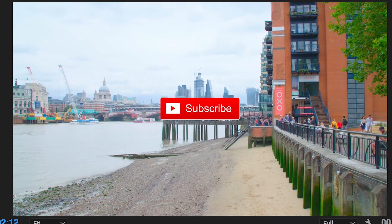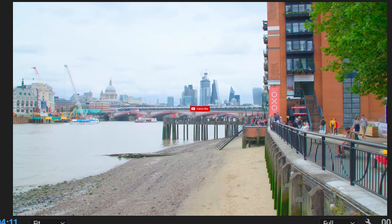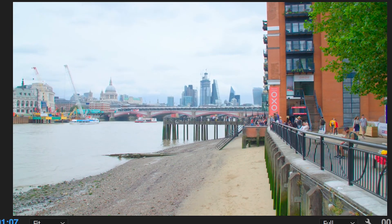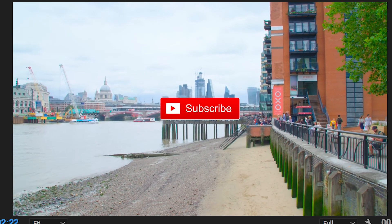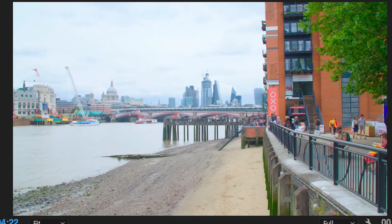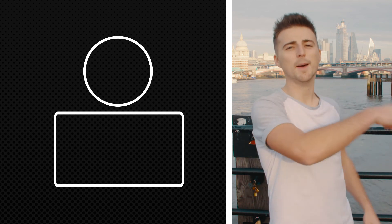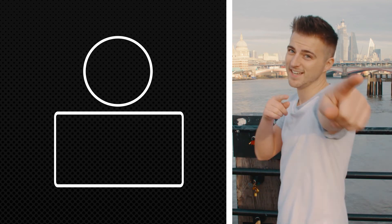There you go, that is how you do the pop-up animation inside of Adobe Premiere Pro using keyframes. If you enjoyed watching this video then please do let me know in the comment section below, and don't forget to subscribe, hit that bell icon, and I will see you tomorrow for another brand new video.